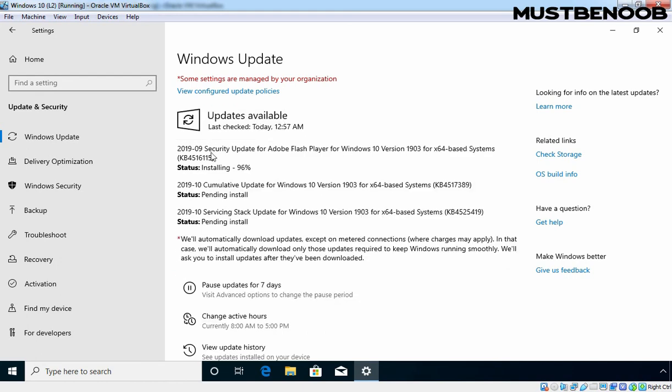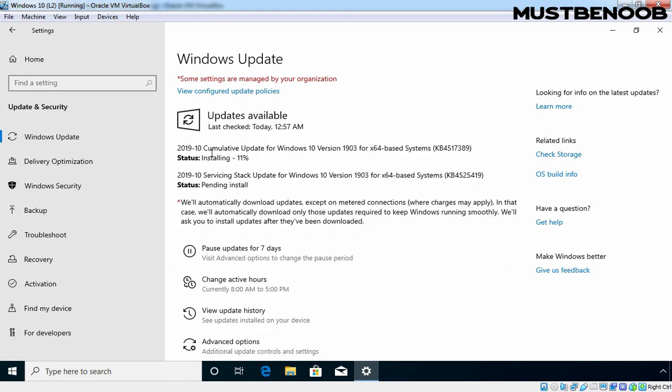And if required, it will also ask for the restart. In this lab guide, we have seen the steps to manually approve and deploy updates using WSUS 2019.